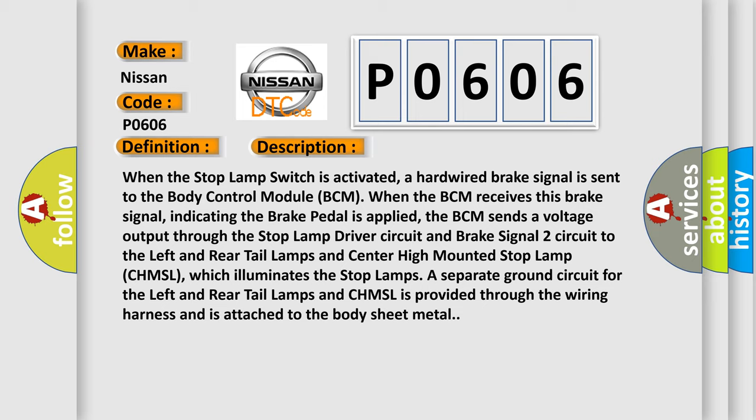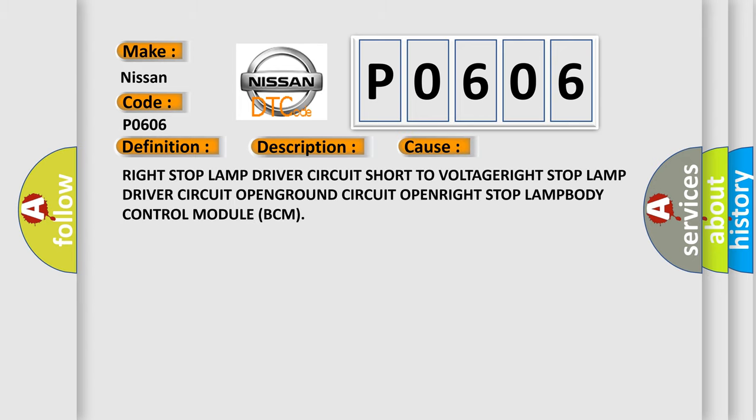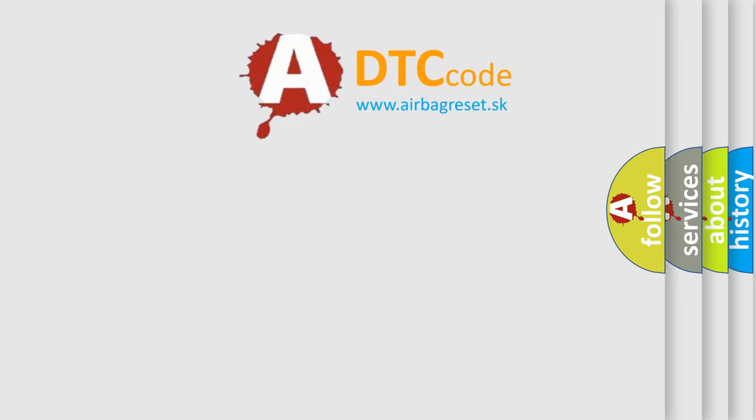This diagnostic error occurs most often in these cases: right stop lamp driver circuit short to voltage, right stop lamp driver circuit open, ground circuit open, right stop lamp, or body control module BCM. The Airbag Reset website aims to provide information in 52 languages.